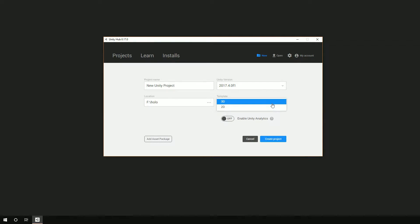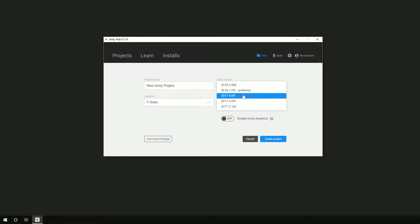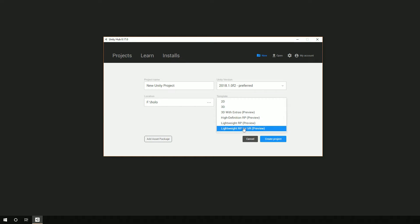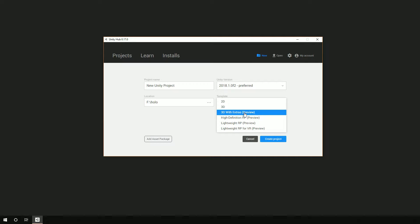You've probably recognized the 3D and 2D templates before, where one gives you the 2D view versus 3D view. It's still all the same scene, and even once you pick it you can switch between the two. That's pretty much what we had forever. But then in 2018.1, some other templates started showing up, including the high-definition render pipeline, the lightweight render pipeline, and the lightweight render pipeline for VR. You've still got your 2D and 3D, and you also have a 3D with extras, which is pretty much the 3D view but adds in post-processing effects and things that really make the graphics pop.